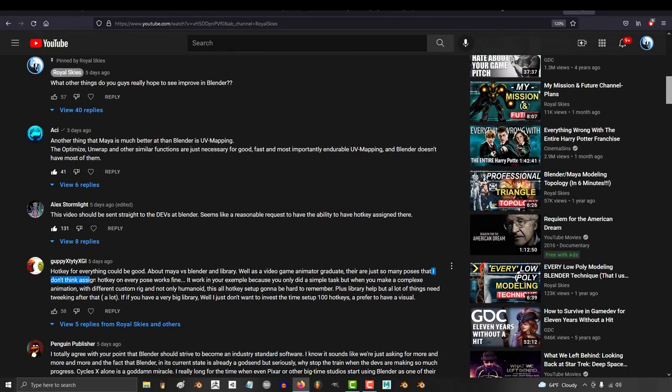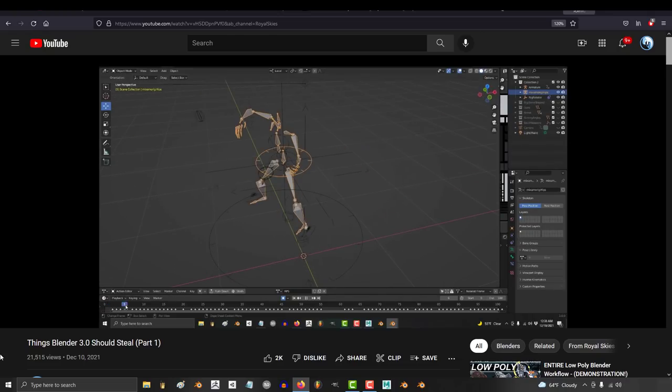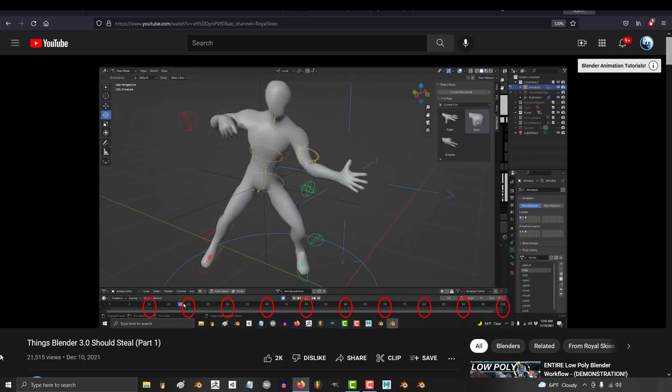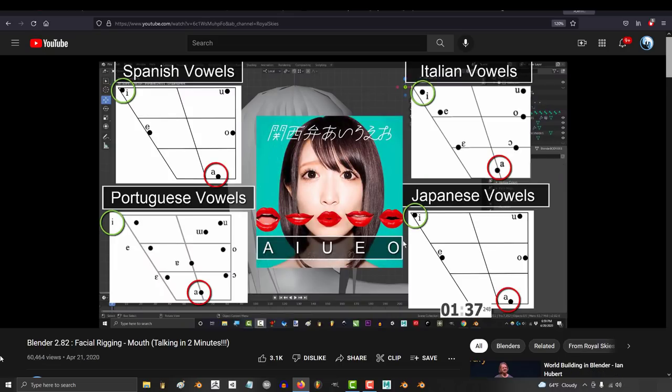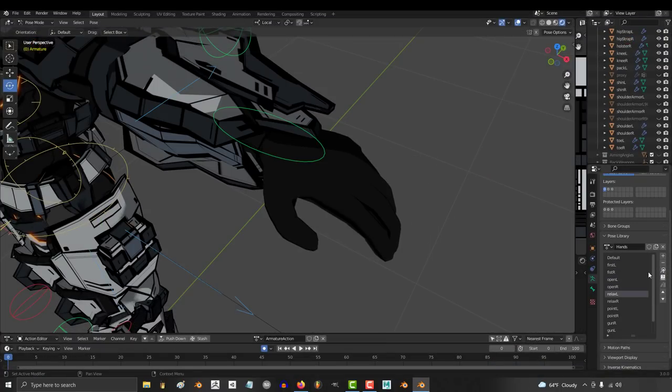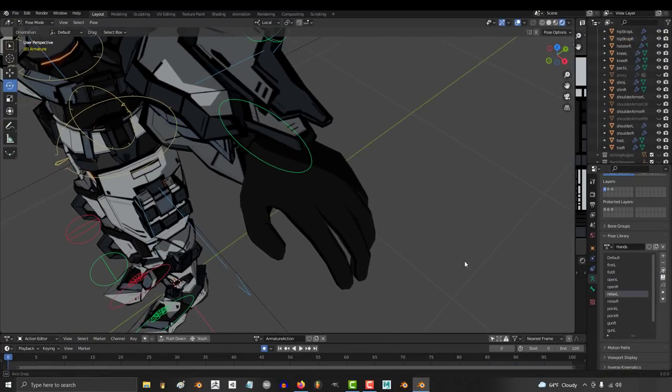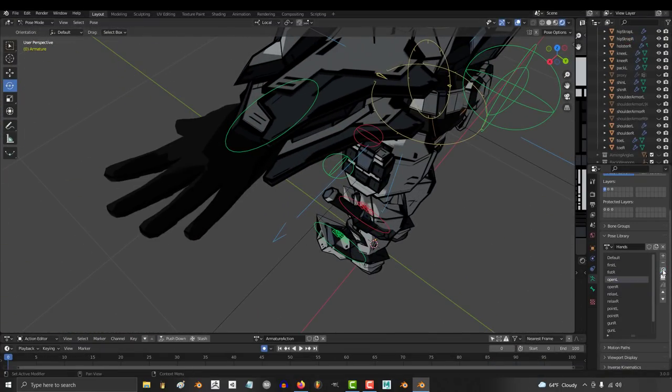Guppy pointed out that assigning hotkeys to every pose doesn't really make a lot of sense, and to that I completely agree. You should never assign hotkeys to every pose. In my experience, just having hotkeys for the five major valves and open, closed, and relaxed hand positions was enough to save me thousands of hours of cleanup in the past.